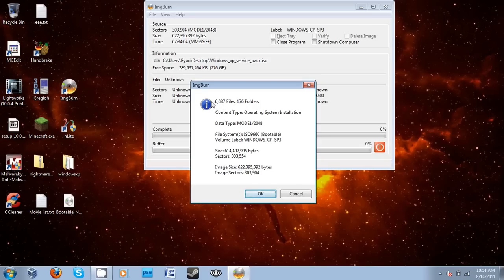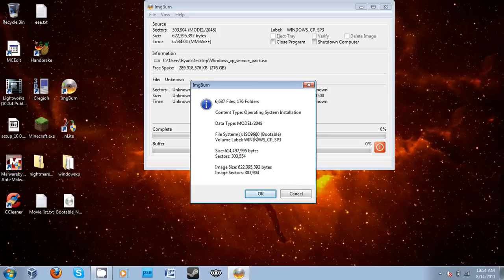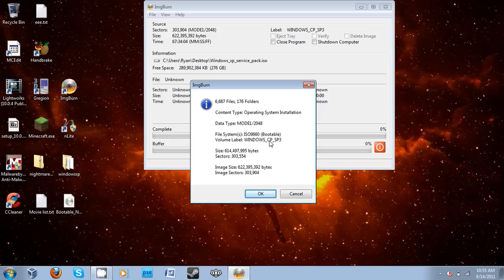It's found 6,687 files, 178 folders, and it's determined that the content type is an operating system installation, which is correct. And here's the settings which it changed. Here's the volume label, Windows CP... typo, anyway.